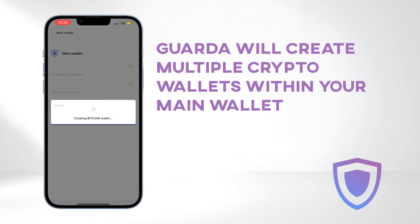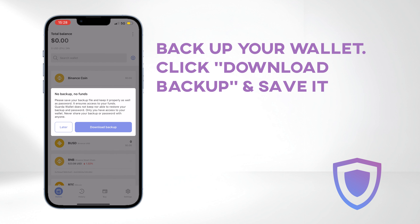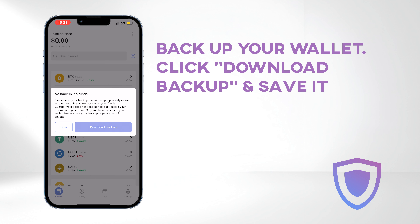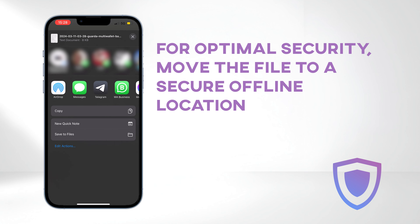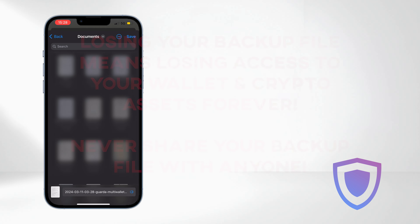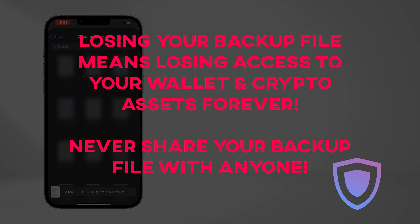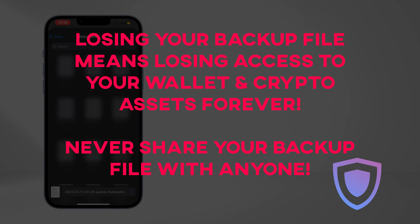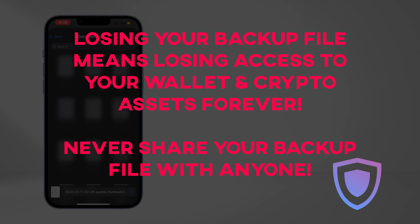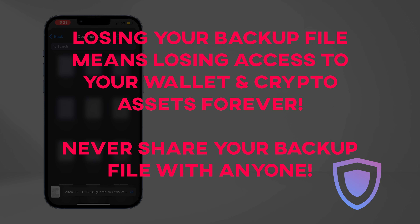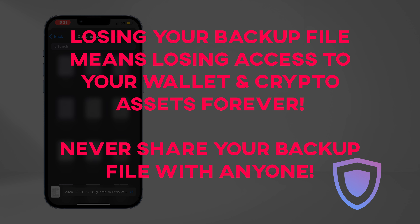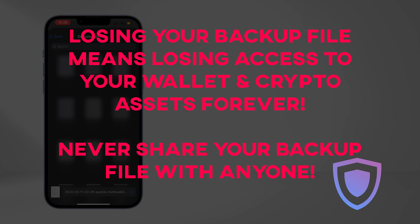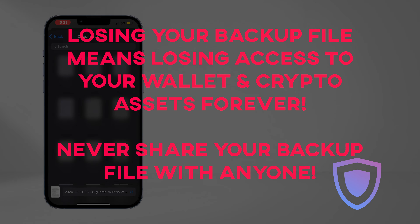Guarda will generate multiple crypto wallets within your main wallet. The next crucial step is to back up your wallet. Click Download Backup and save it. For optimal security, move the file to a secure offline location — we do not recommend storing it on your phone or any devices connected to the internet. Ensure your backup file is stored securely, as losing it means losing access to your wallet and crypto assets permanently. Never share your backup file with anyone to maintain the security of your wallet.